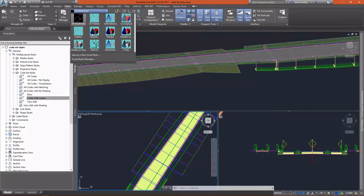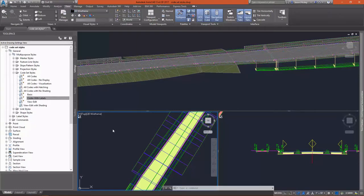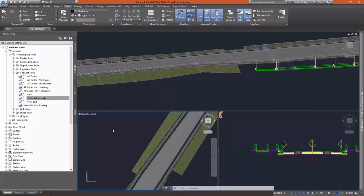Even in 2D view, I can change the view style to realistic and see the render materials for my corridor. This makes visualization very simple.